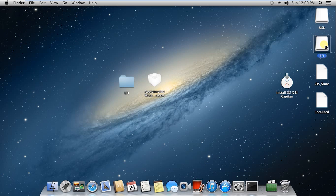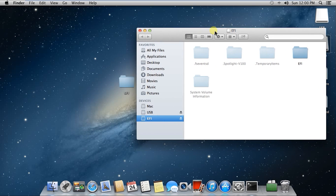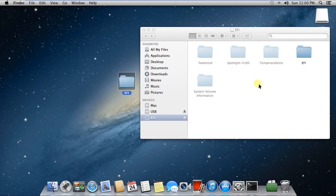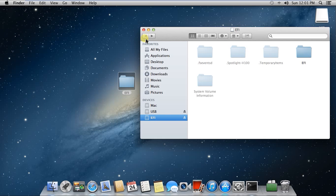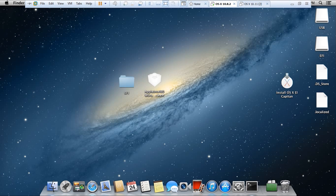After that, open up the EFI partition, which should automatically mount through Unibeast. Then you want to copy the EFI partition that I've modified into this folder — delete the existing EFI folder, and then copy the folder that I created. Once that's complete, just restart your computer and then follow the rest of my instructions.